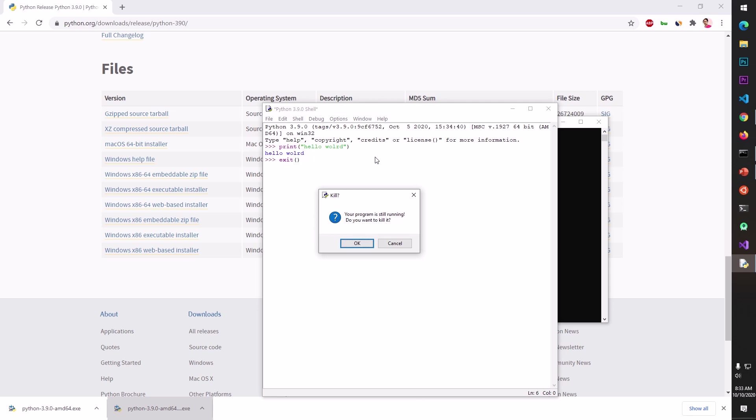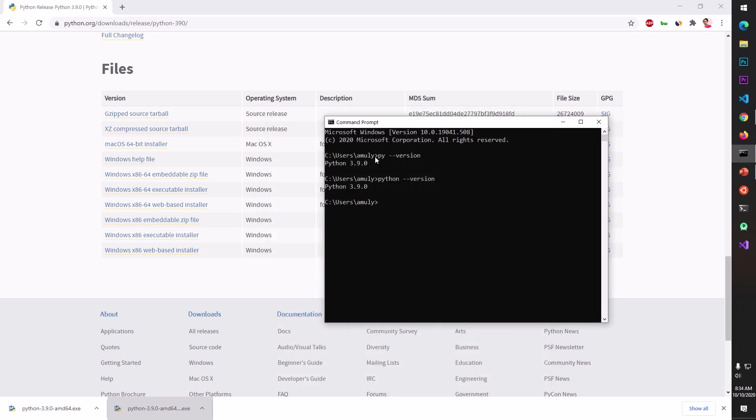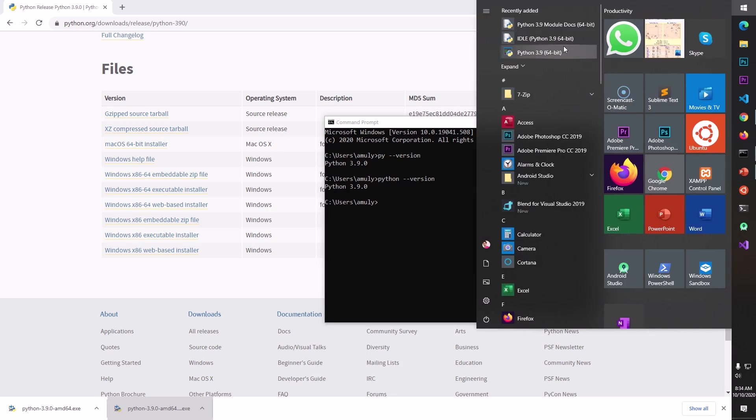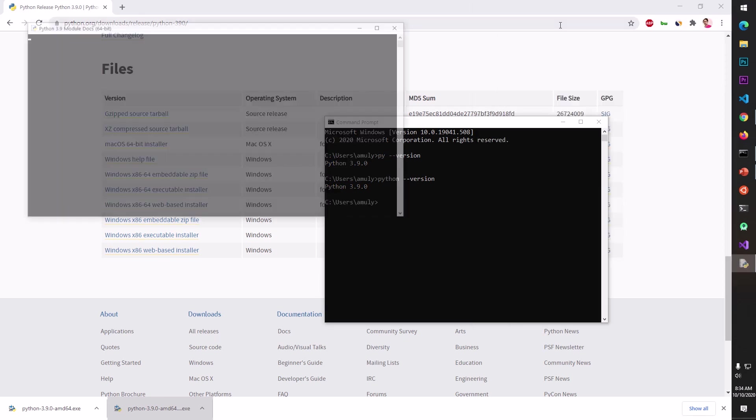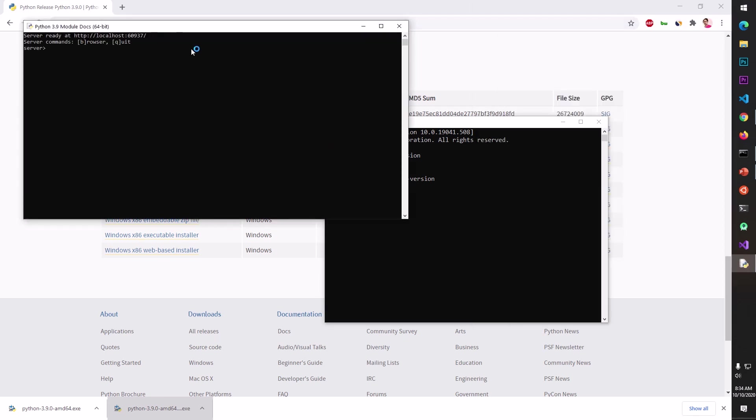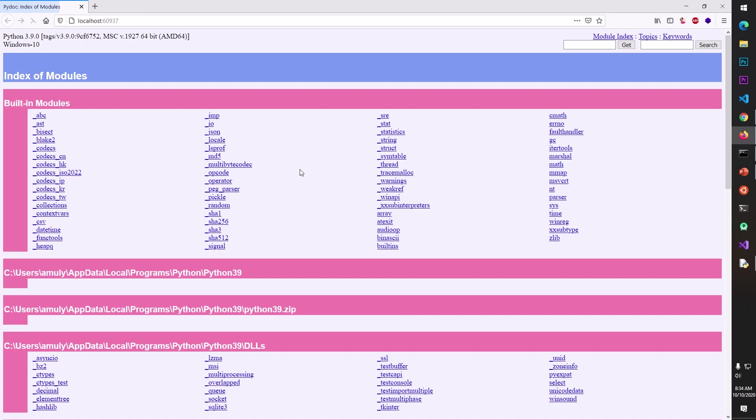You can write that function exit and it will exit off here. Now other thing you get is module documentation which is a completely new thing with this Python 3.9. You can go ahead and launch it and this is going to launch the server.